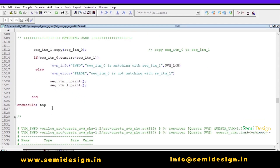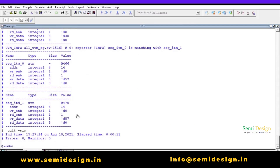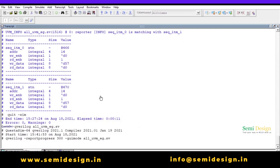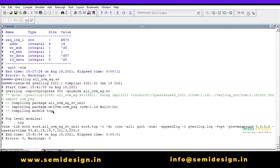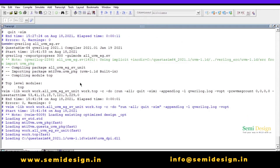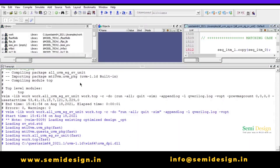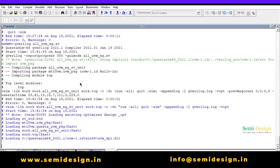To see the results, go to the transcript and write the one-line command: `qverilog` followed by the file name `all_uvm_examples`. After this we will get the result and analyze it.